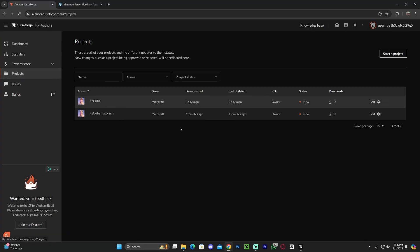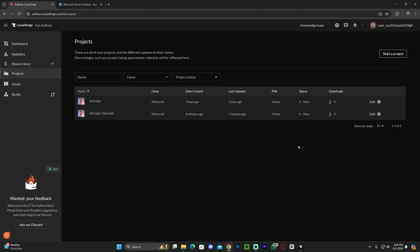That is pretty much how to upload your project to CurseForge.com. I hope this video was useful. If it was, don't forget to subscribe, and as always, bye-bye.